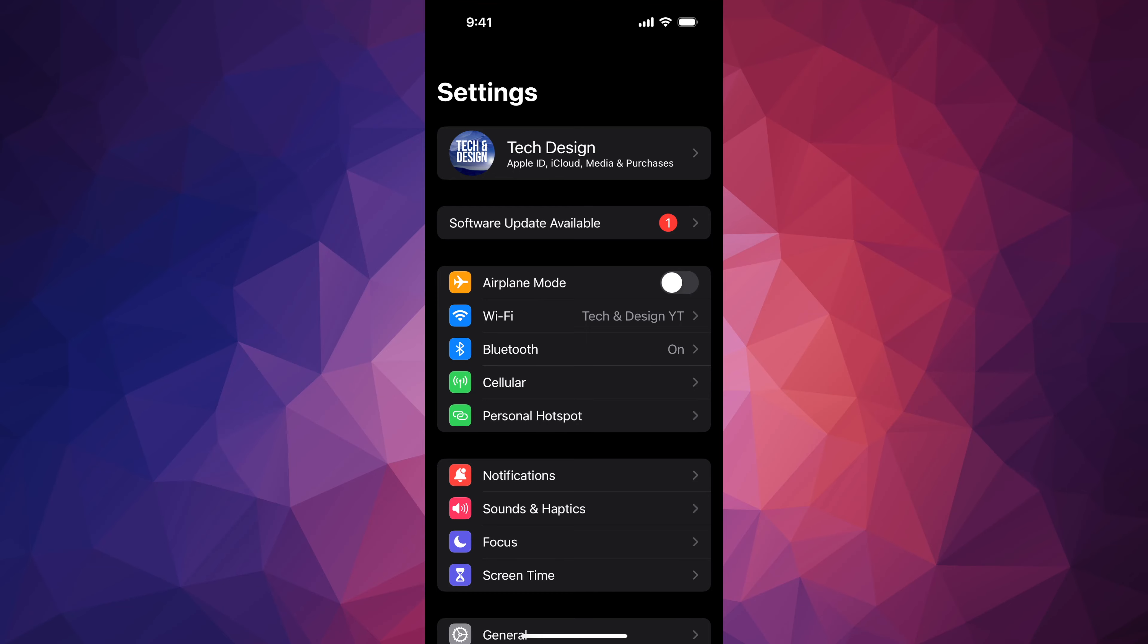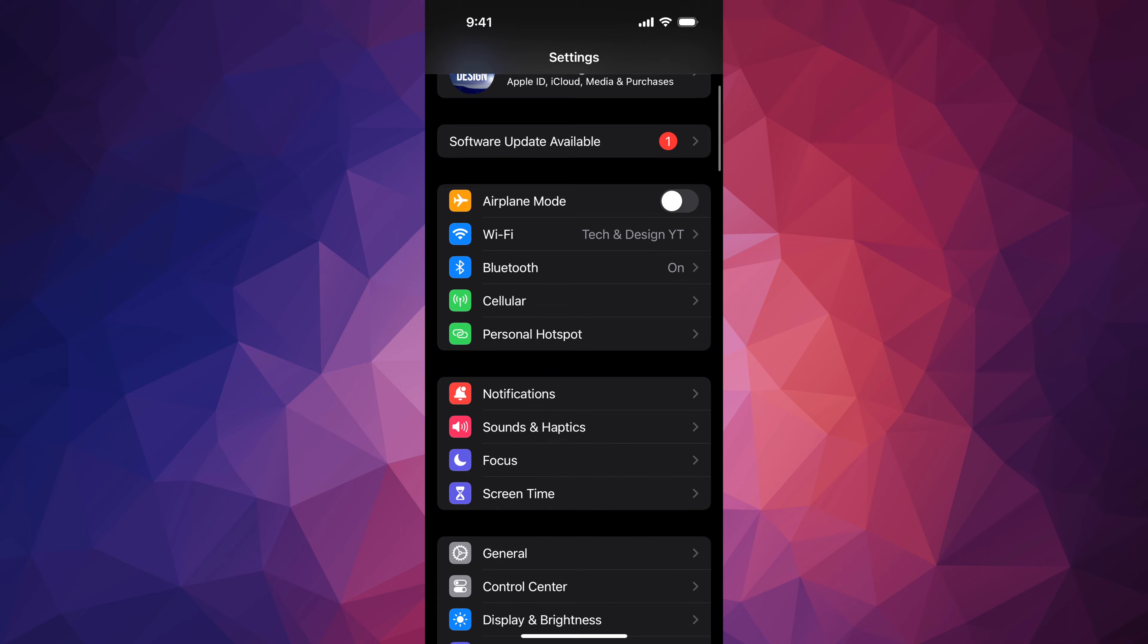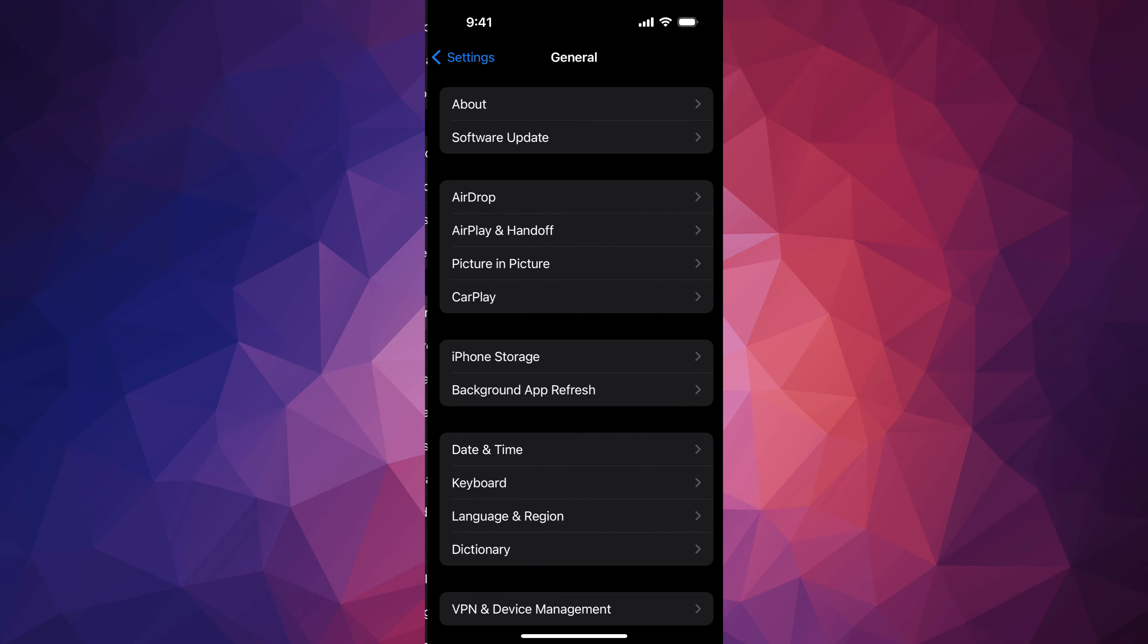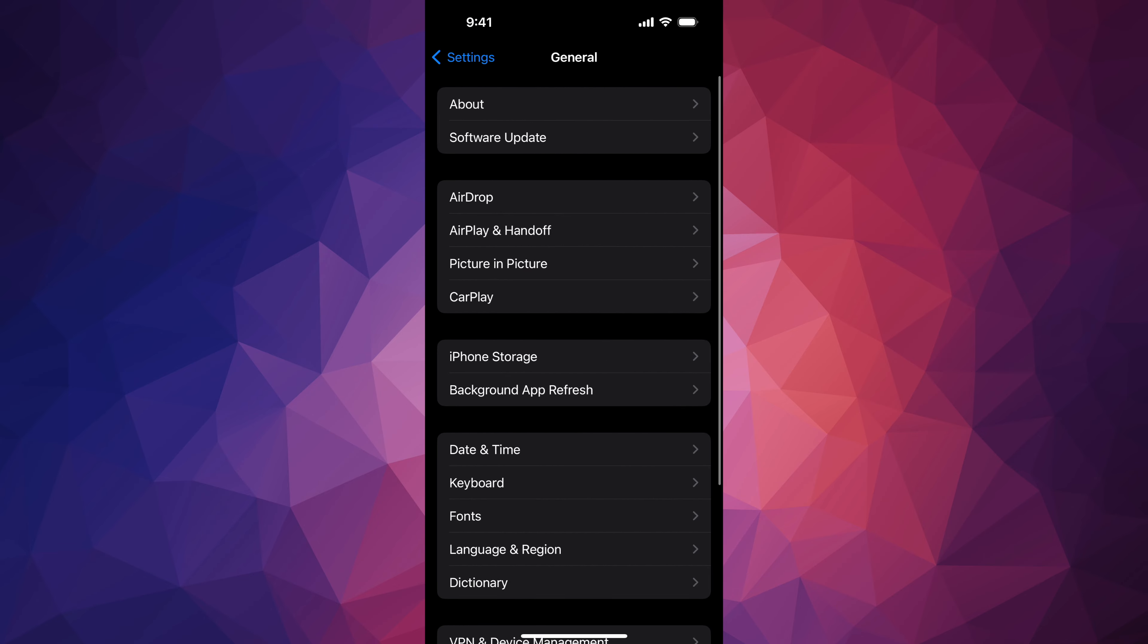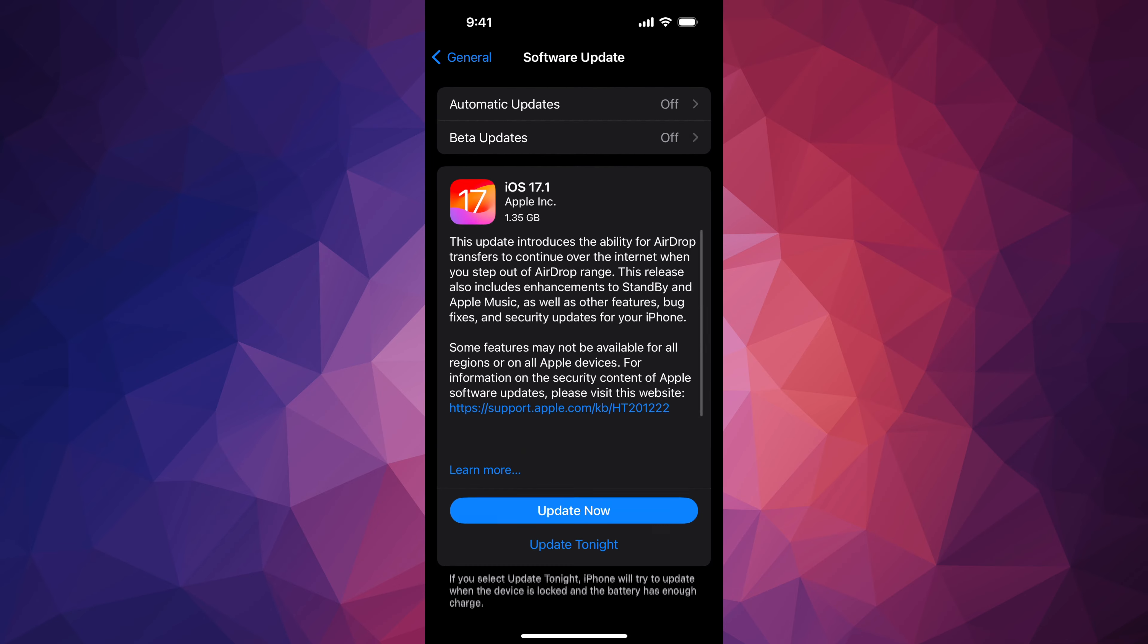Anyways, assuming you don't see the second option where it says 'Software Update Available,' you can scroll down, go into General, second option Software Update, and then you should see this screen.